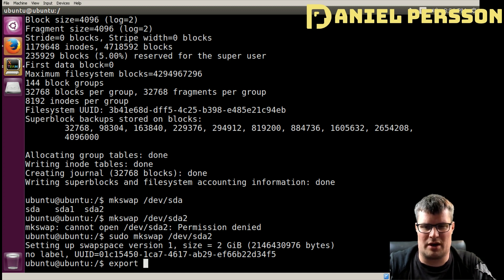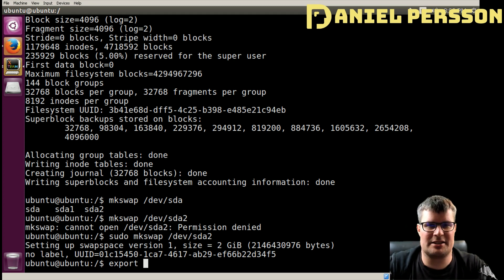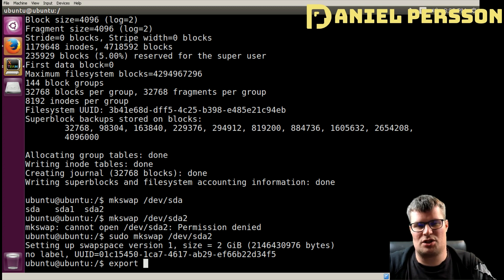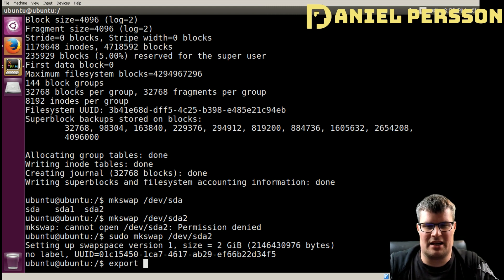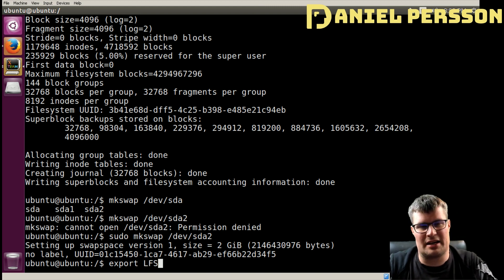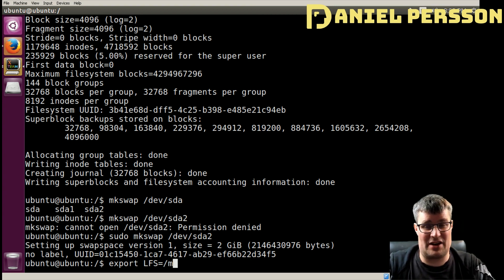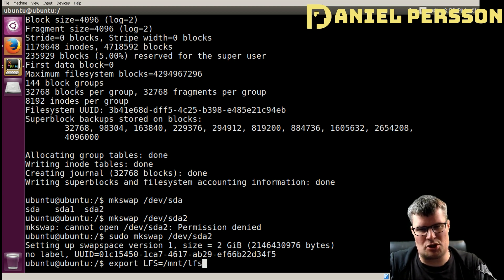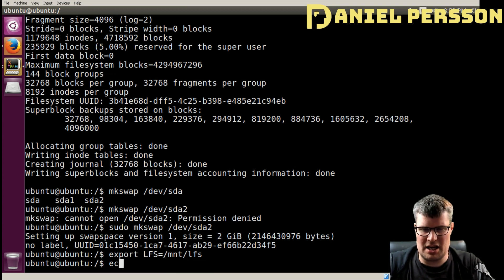This guide tells us to run a command called `export`, which sets an environment variable. That makes things easier and lets you use different things in your system. They use LFS, as in Linux From Scratch, and we want to tell the system that LFS should equal `/mnt/lfs` — that's the drive placement they specify.